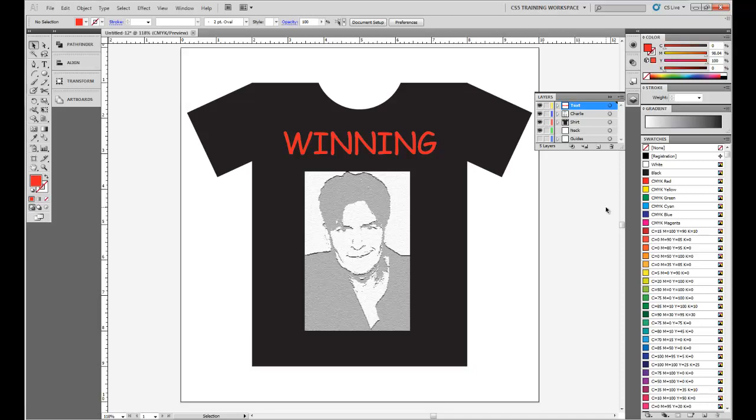We've created a t-shirt design with a Charlie Sheen background image. And of course, his famous winning catchphrase that he's got going on right now. From here, all you have to do is save the image, and you are good to go.